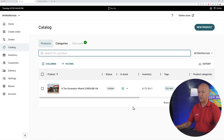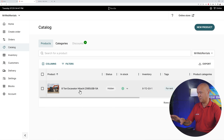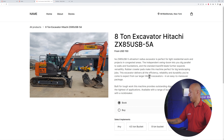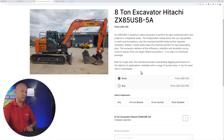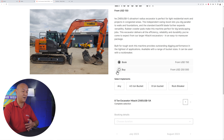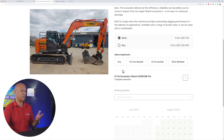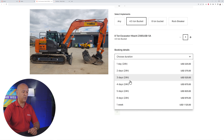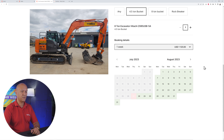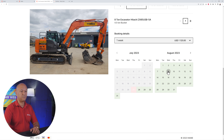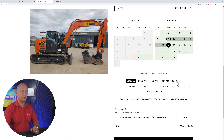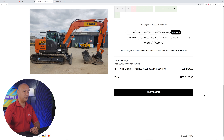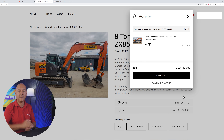Go back to the catalog and there it is. Click on the product and then 'Preview' — and there it is, a beautiful landing page! You can either book or purchase it. Let's go with booking: select a 4.5-ton bucket, quantity one, and choose a duration — let's go with a full week. Select dates from the 9th to the 16th, starting at 9 a.m. The total price is $1,125. Click to order and your customers can proceed to checkout. Ka-ching — you're done!